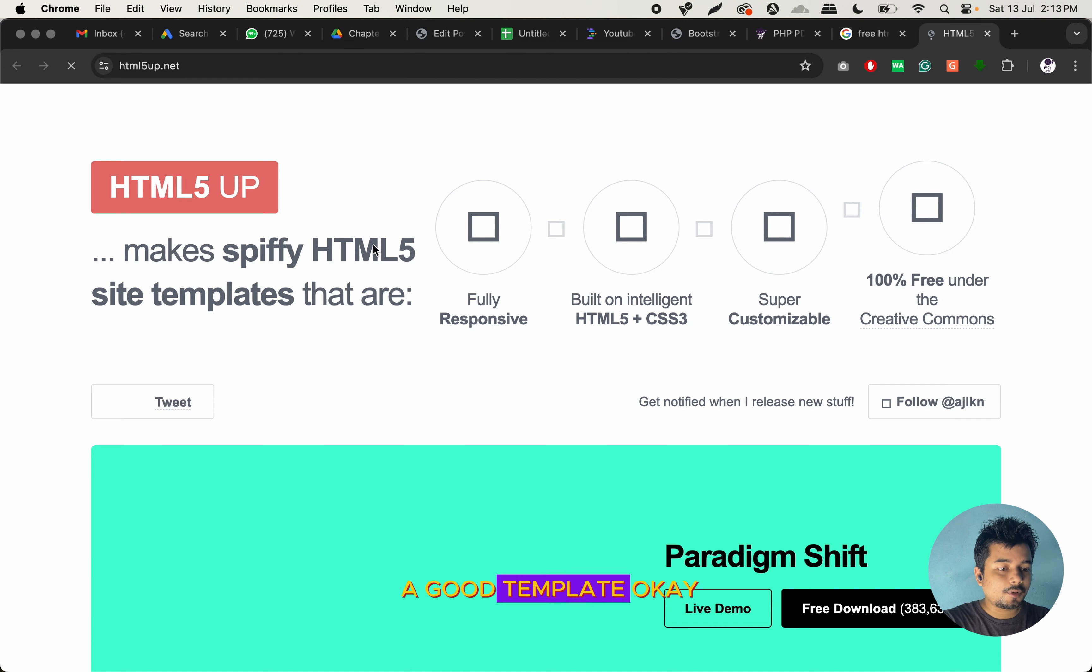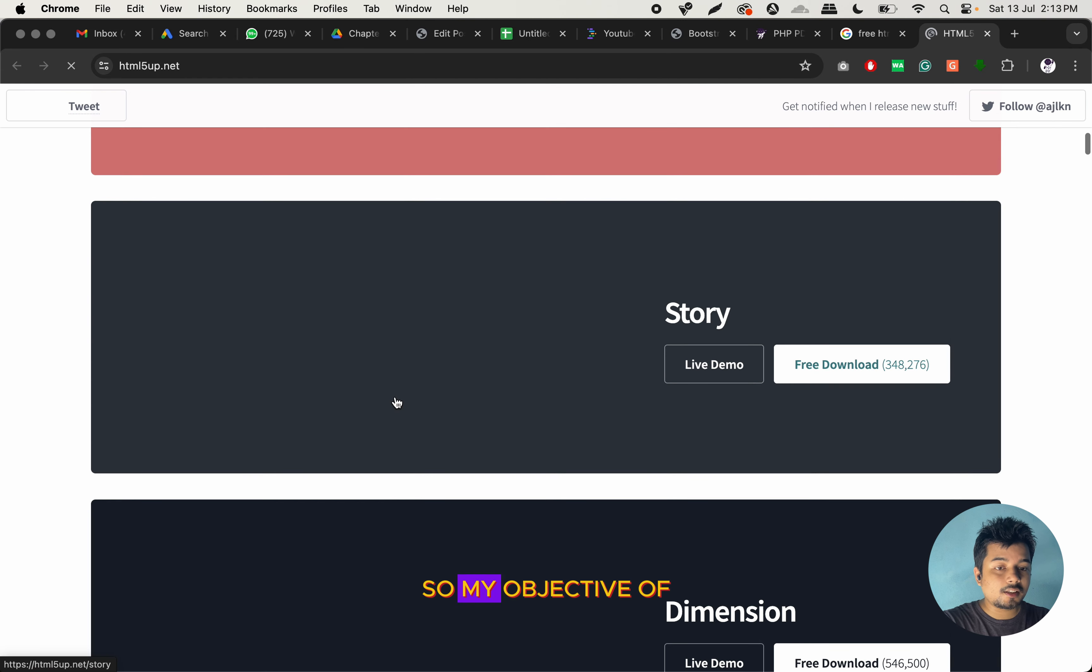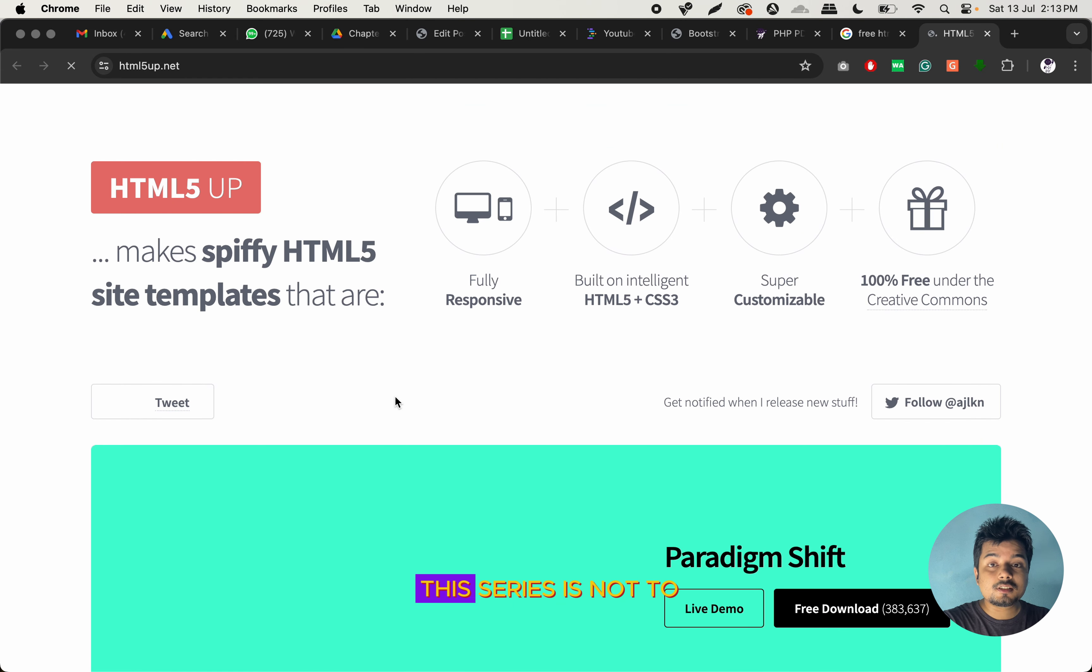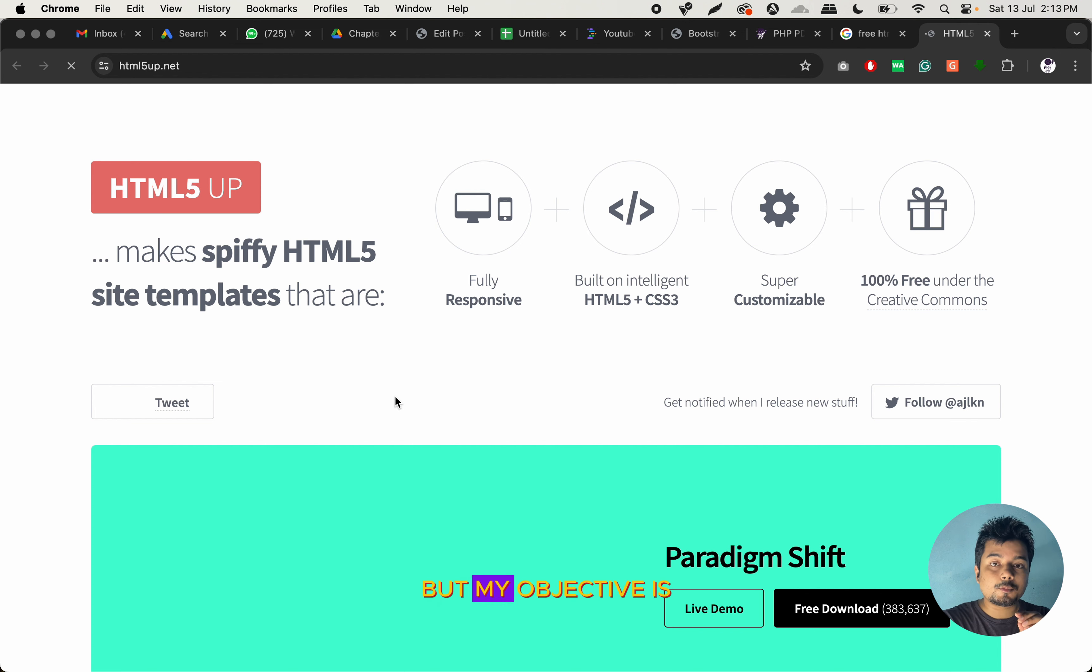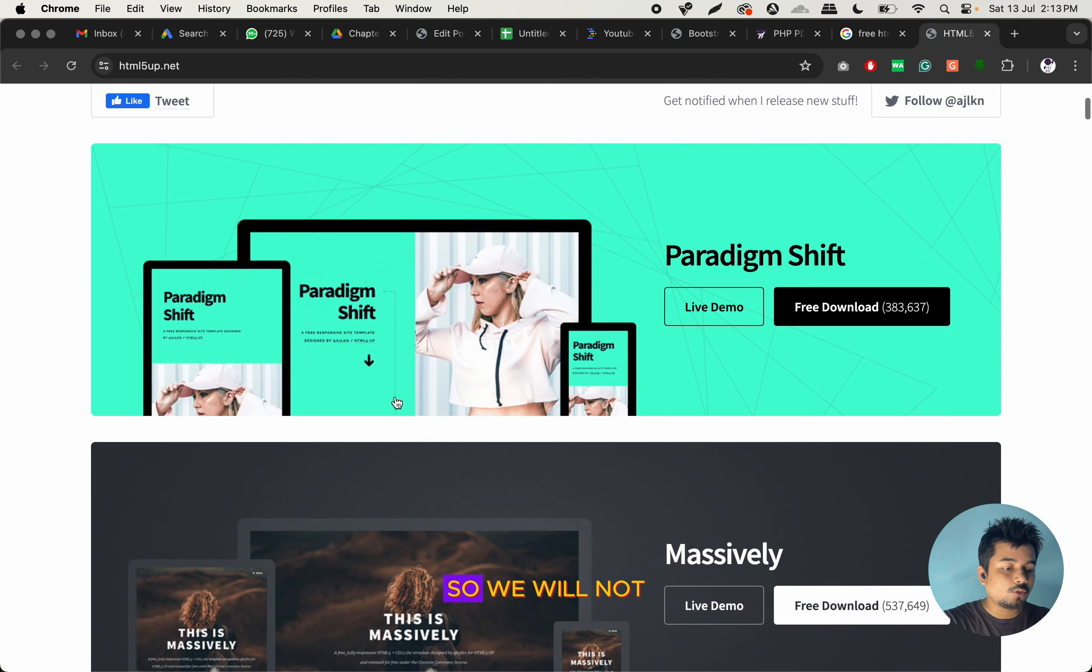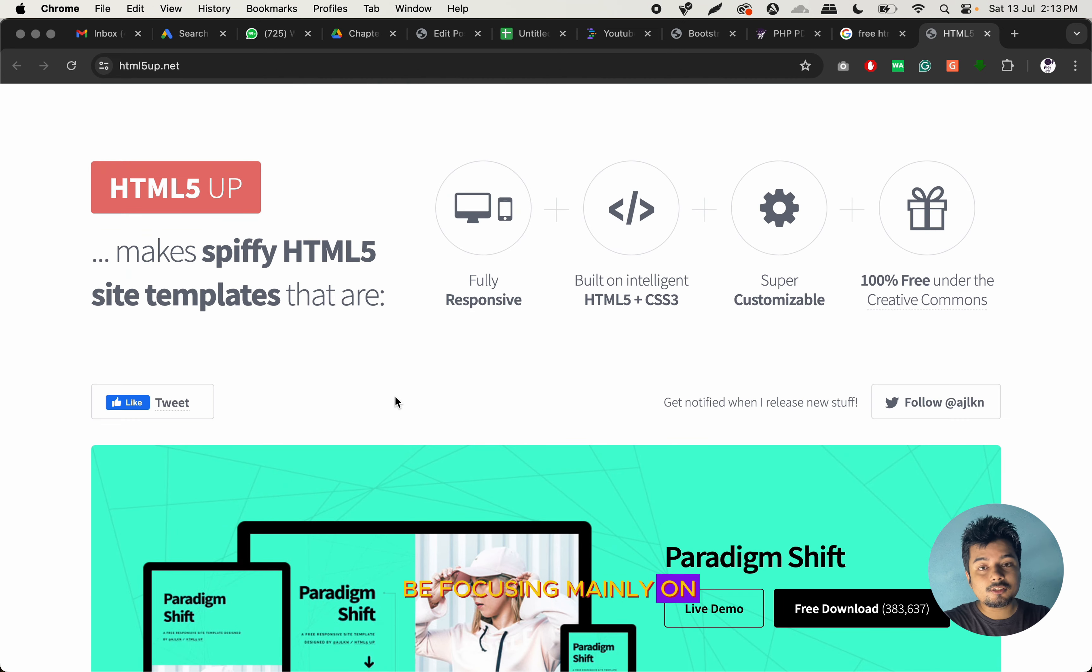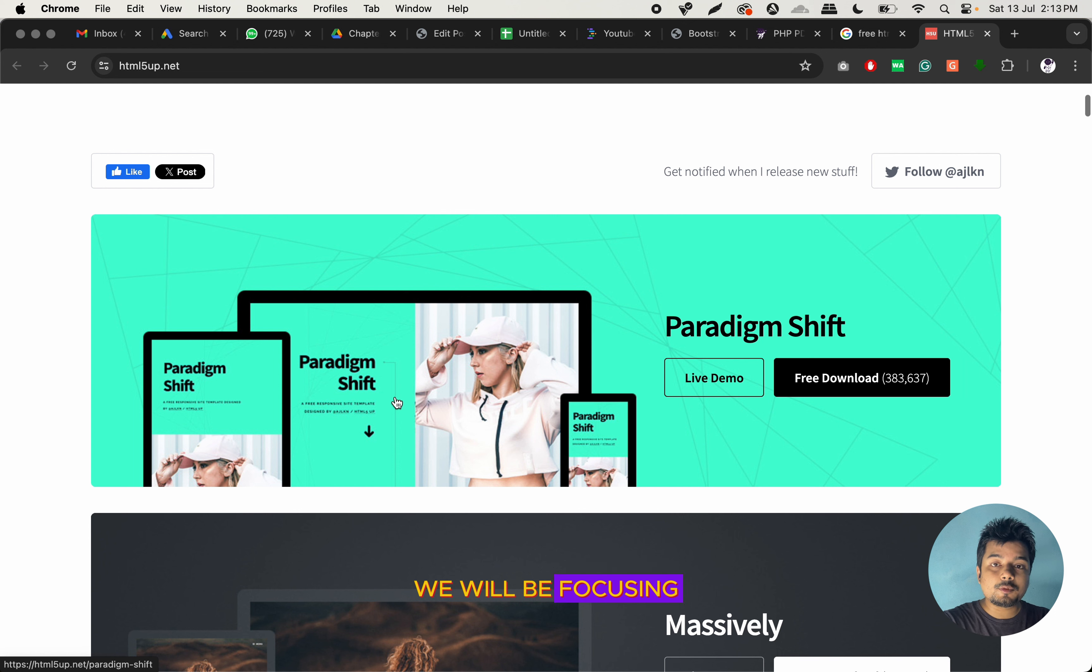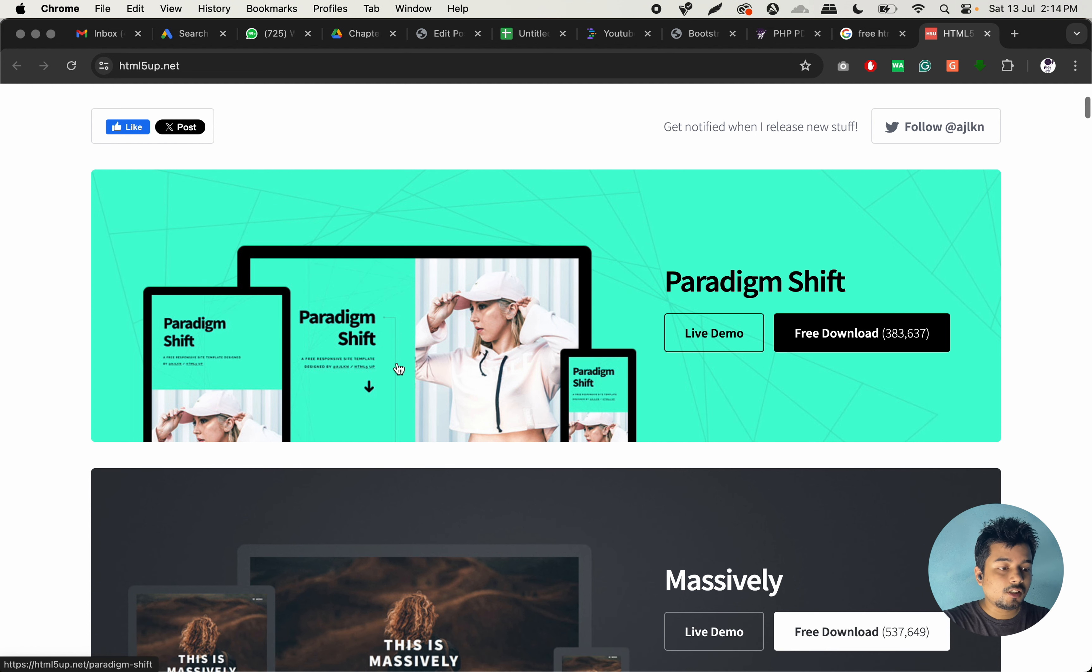So my objective of this series is not to teach you how to make a professional website, but my objective is to teach you how to make a full-stack website. So we will not be focusing mainly on the design. Rather, we will be focusing on making the basic functions using PHP.